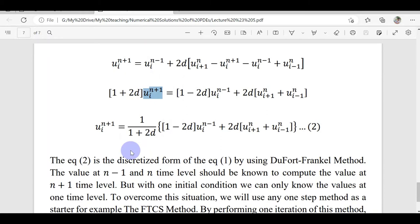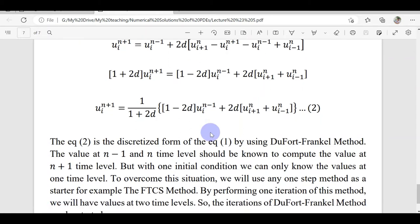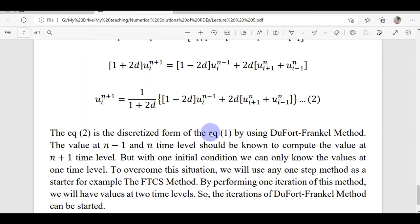Like Richardson's method, this method also requires initial values at two time levels: n-1 and n. The same problem arises because we only have one initial condition. So we use any one-step method, like the FTCS method, to find the values at the n-th time level from n-1, and then we can begin the Du Fort-Frankel iteration.